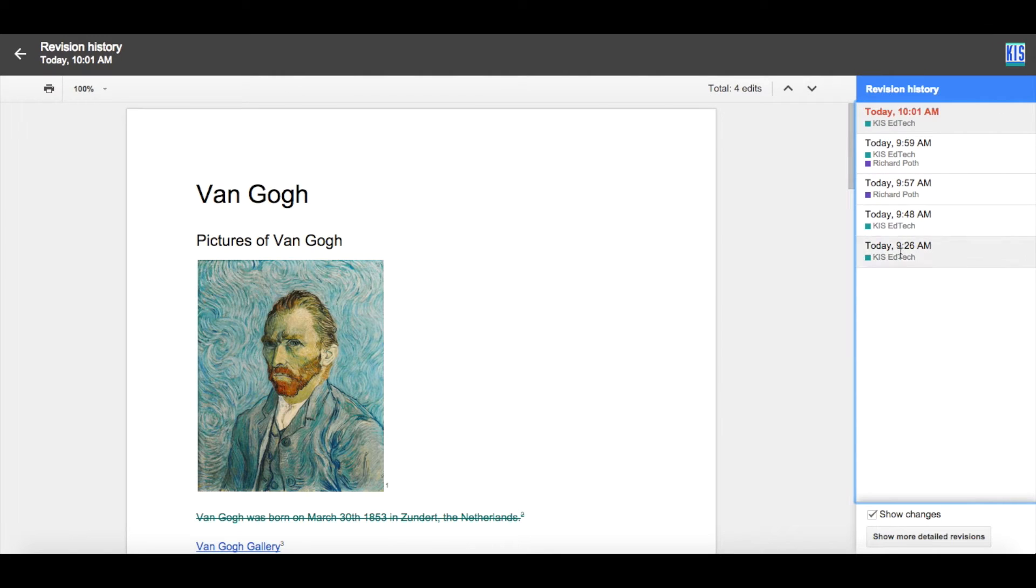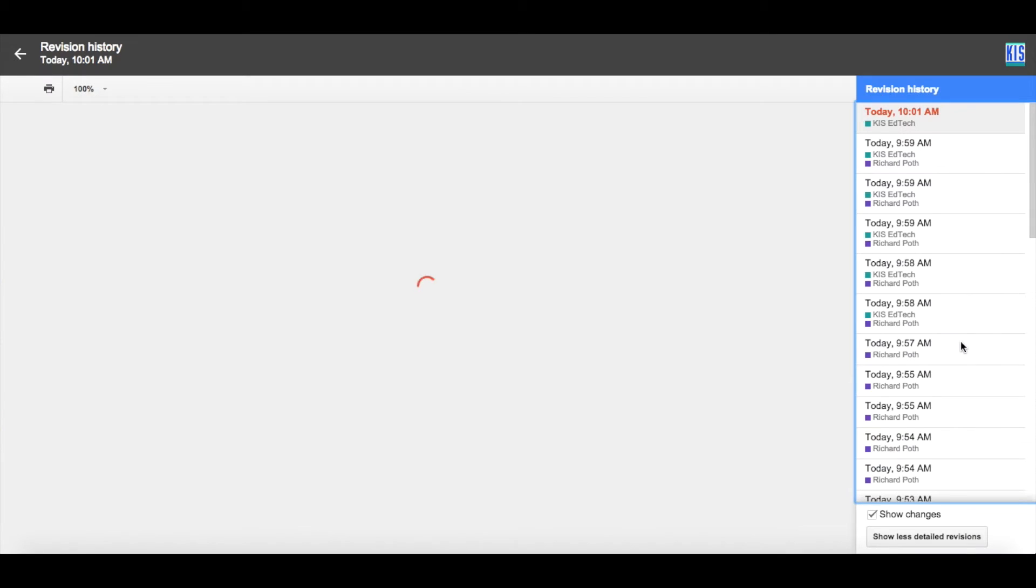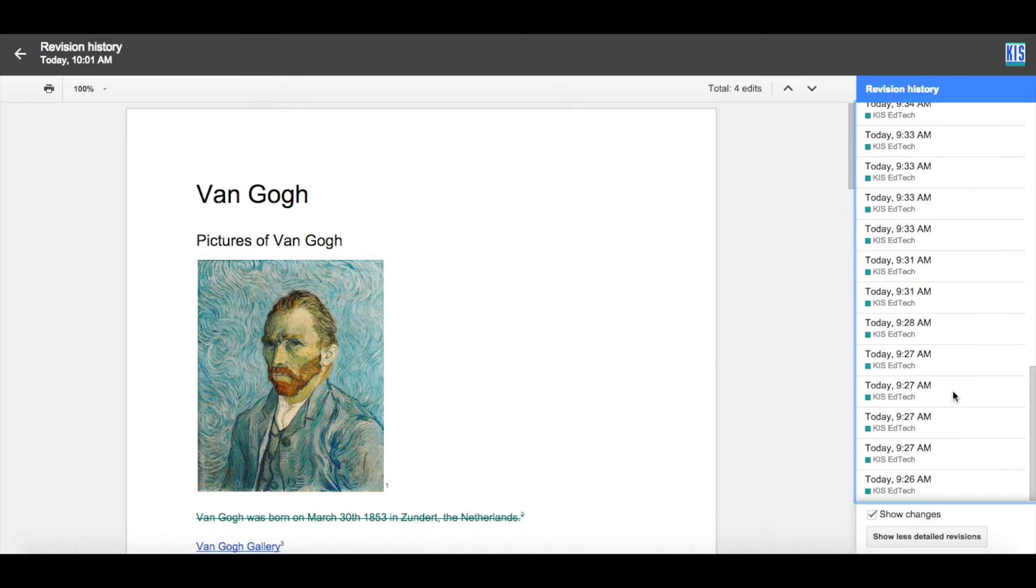And here is my revision history of this document. To show more detail, I want to click on this button here. Now we can see exactly what has been happening to this document throughout its history. So I scroll down to our Revision History, and I click on the very beginning.